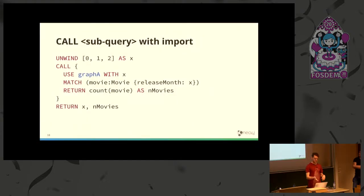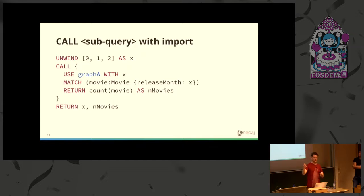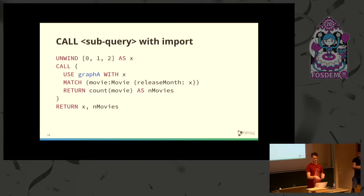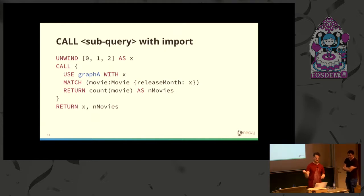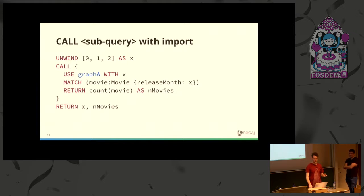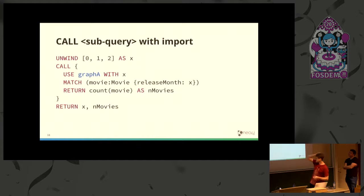We also have support for correlated subqueries, meaning the subquery can access variables from the outer scope. We've opted for an explicit approach where you need to specify each variable you want to access inside. With X imports the X from the outer scope.